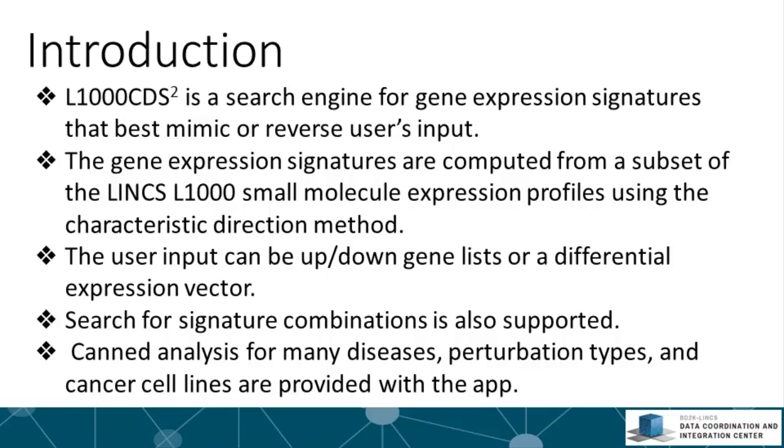We are using the characteristic direction method that we developed to identify the differentially expressed genes. This is why L1000 CDS² is different from the tool provided by the Connectivity Map database from the Broad Institute. The user input can be either up or down gene lists or a differential expression vector. The tool also supports search for drug combinations with ability to predict combinations that potentially will have synergy.